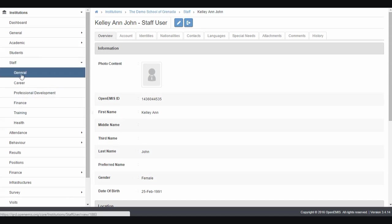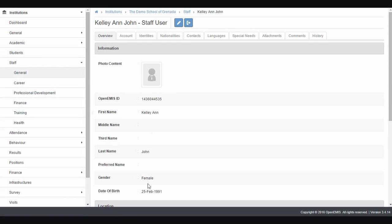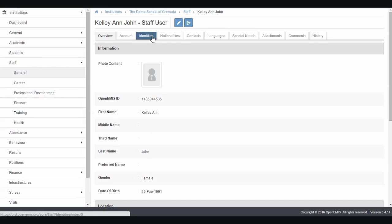At the first stage, we look at the general information. Here is the overview: Kellyanne John, female, and the data. We have account information and identities.